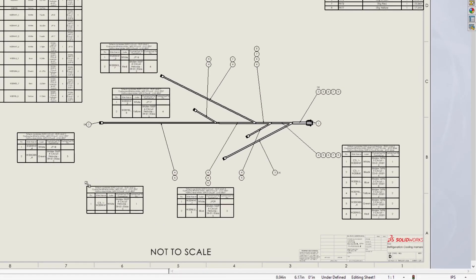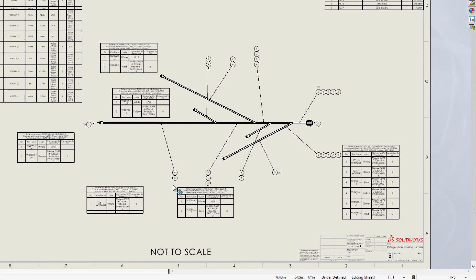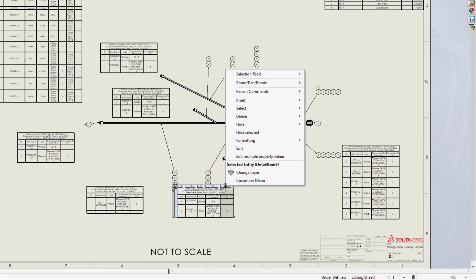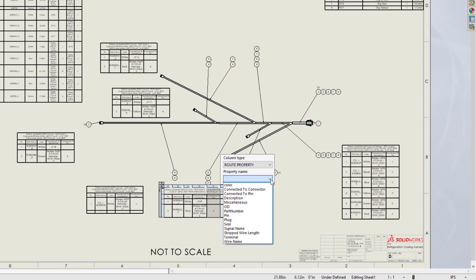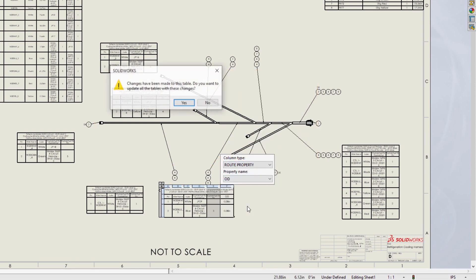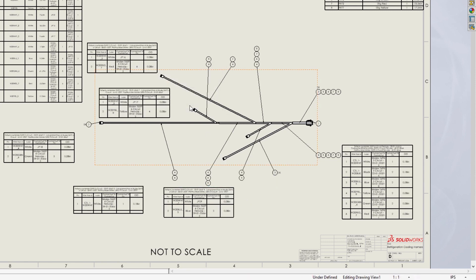Now when you hover on a connector table, it cross-highlights the connector symbol. This means you can place a table anywhere on the sheet and still easily identify its associated symbol. Adding a column to any table now provides a prompt to update all tables at once, eliminating many manual steps.